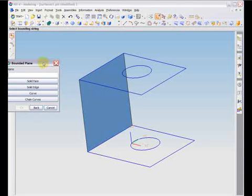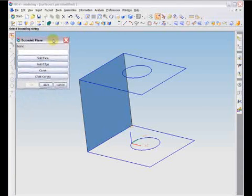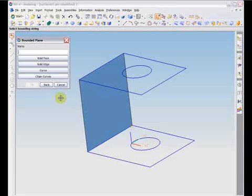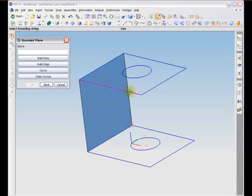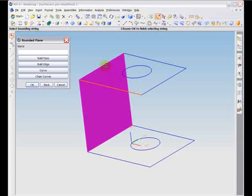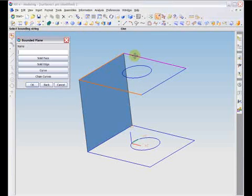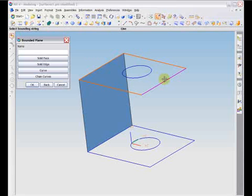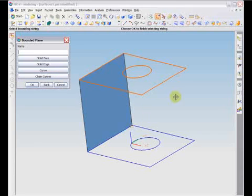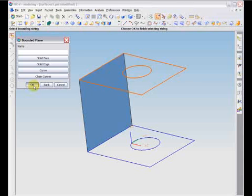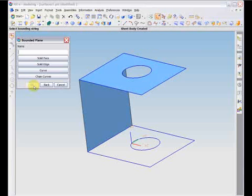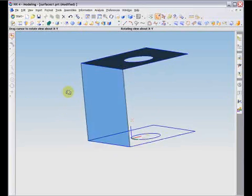To use this command, you must first define the outer and inner boundaries of the desired surface. Inner boundaries are optional and will result if you wish your surface to contain some kind of hole or cutout. Strings of curves must be continuous with no breaks or gaps. If necessary, you can use the filters to help you choose bounding entities. The filters available are solid face, solid edge, curve, and chain curves. After the selection strings are defined, you can use the middle mouse button or click OK to create the surface.